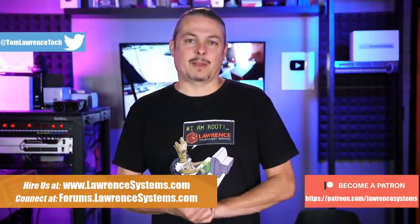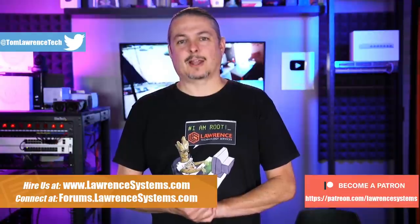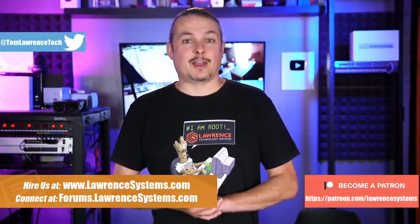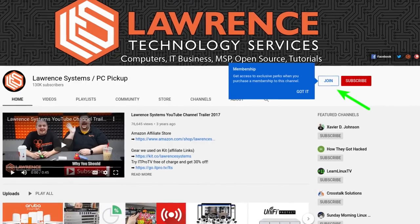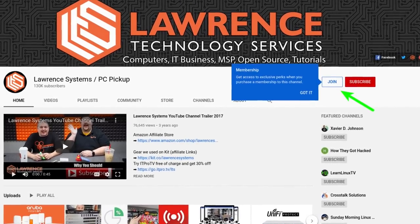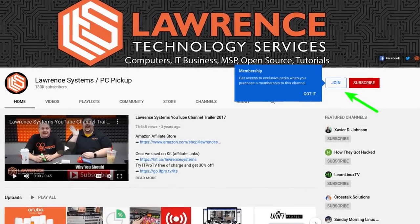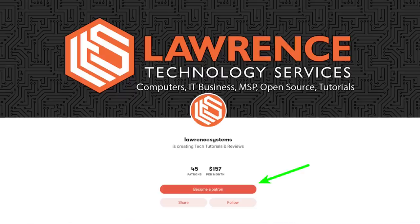Before we dive into that, if you'd like to learn more about me or my company, head over to lawrencesystems.com. If you'd like to hire us for a project, there's a hire button right at the top. If you'd like to help keep this channel sponsor-free, and thank you to everyone who already has, there is a Join button here for YouTube and a Patreon page. Your support is greatly appreciated.